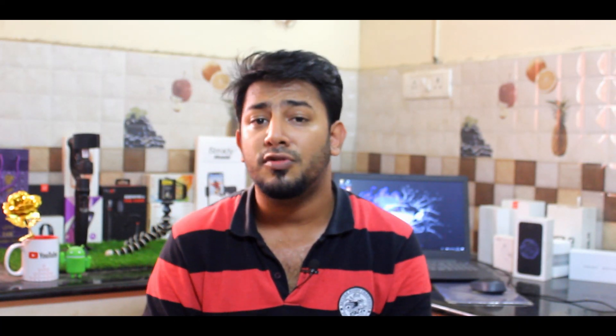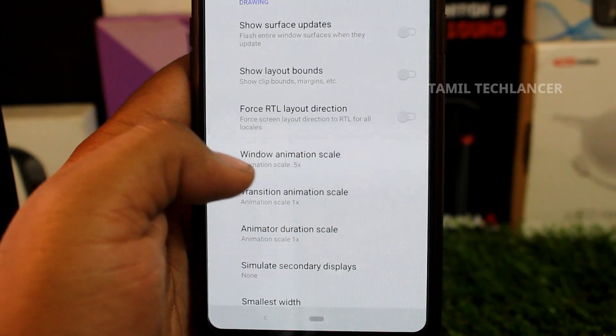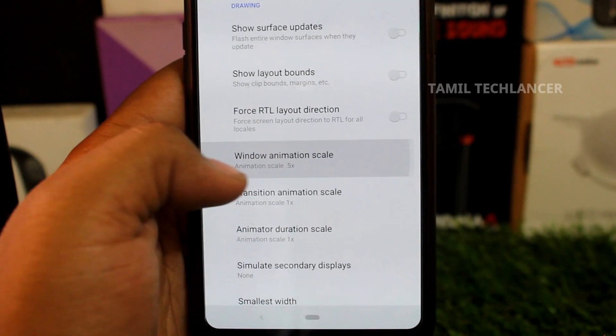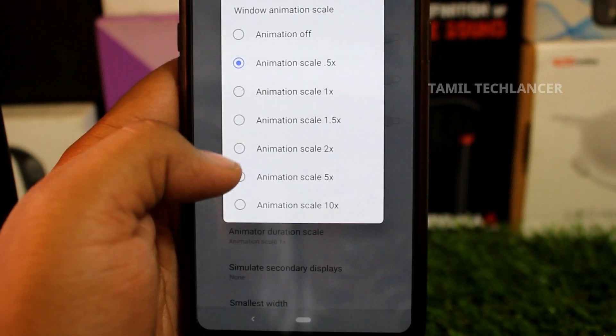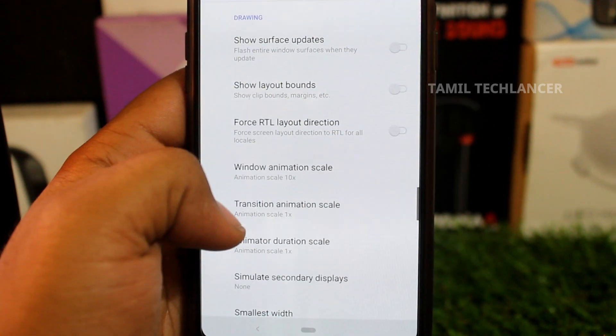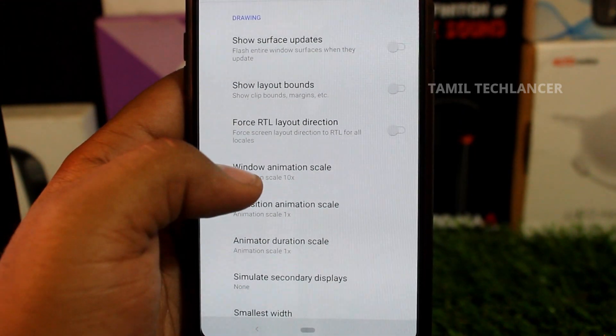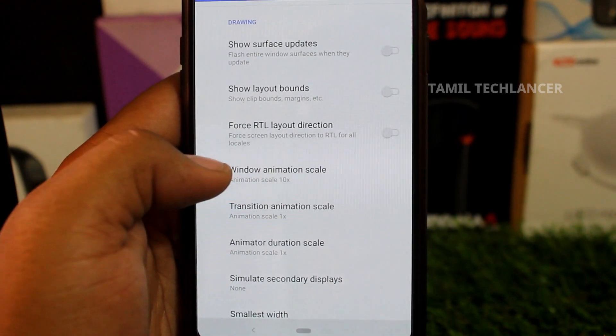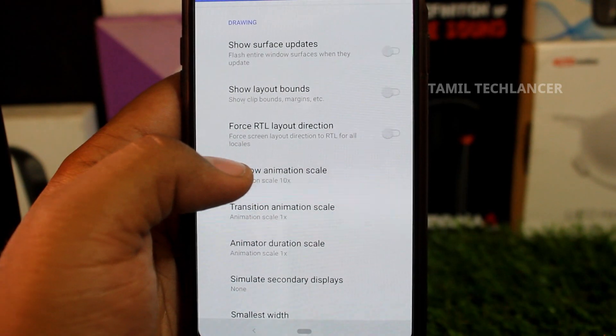In developer options, you will find the Windows Animation Scale option. Set the animation scale to a lower value — this will improve your system performance in the background for gaming.